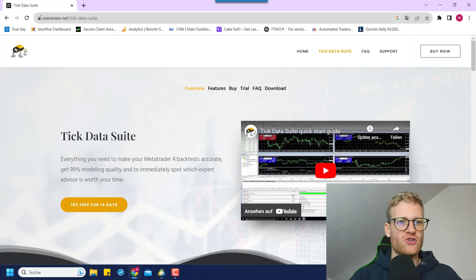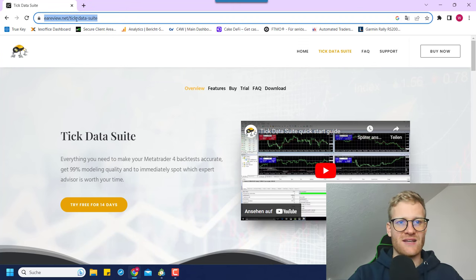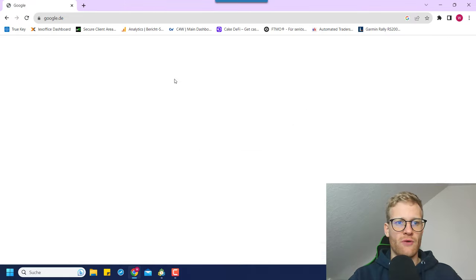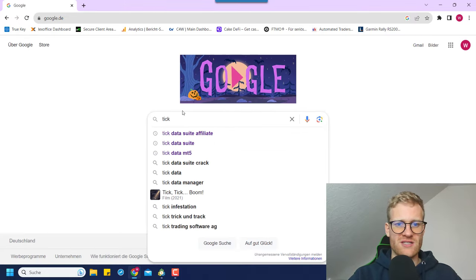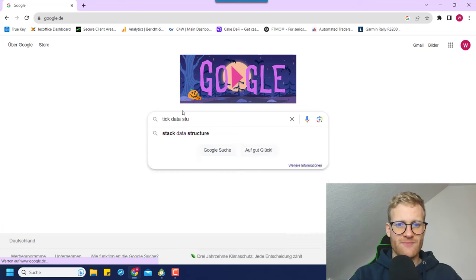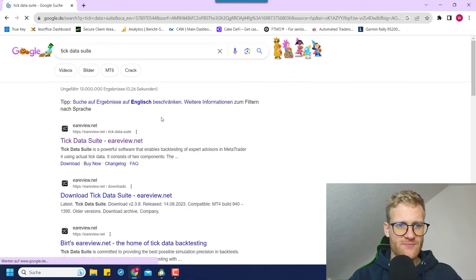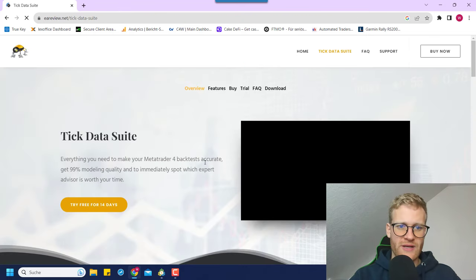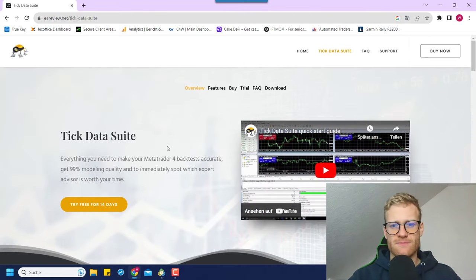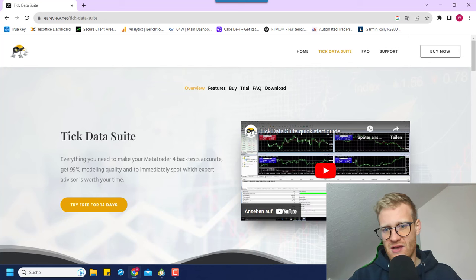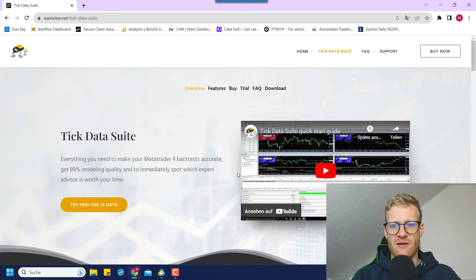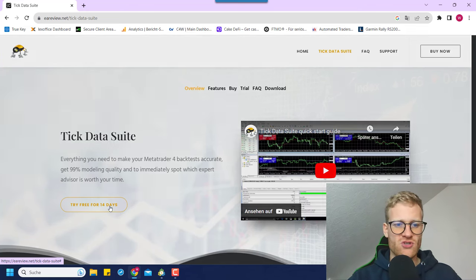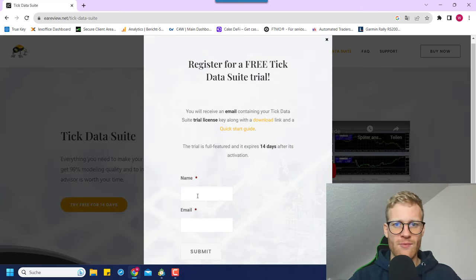You can just go to eareview.net/TickDataSuite, or you can Google it — if you search for TickDataSuite you will find it as the first result usually. If you click on this webpage you will find some explanations and a quick start guide, but here we will just go for the free demo. So let me click on 'try free demo.'